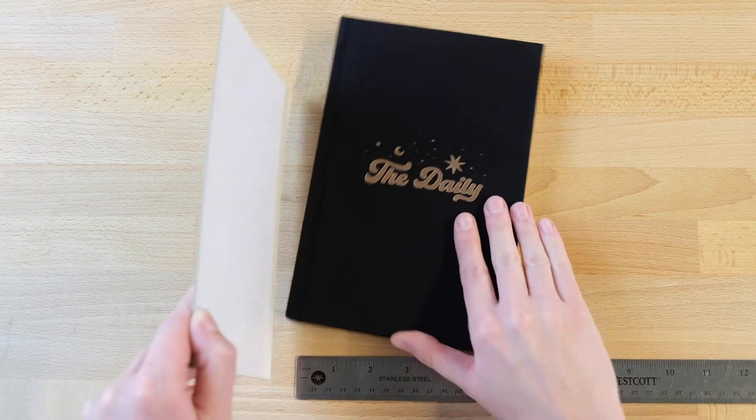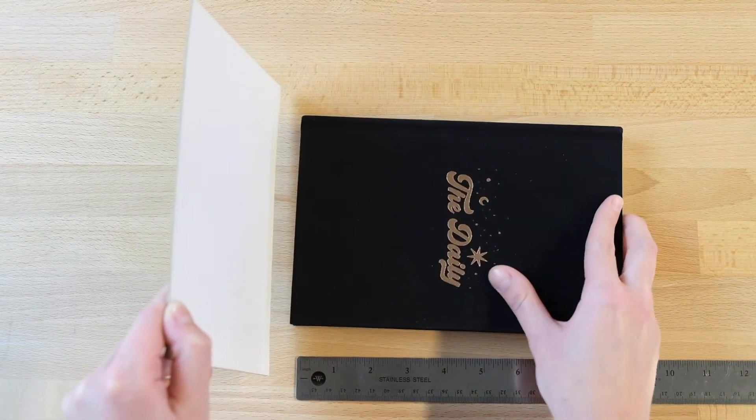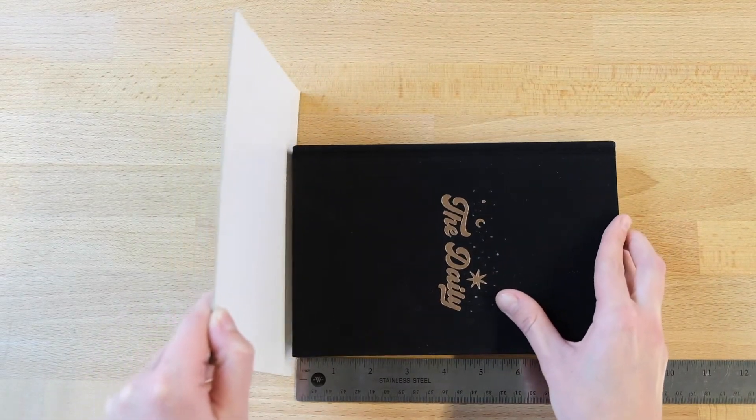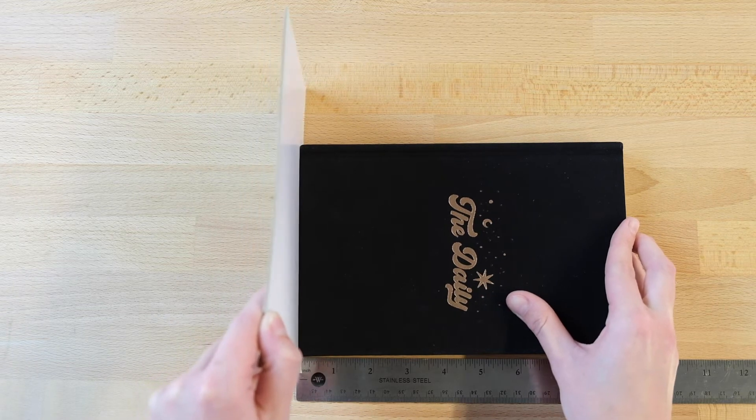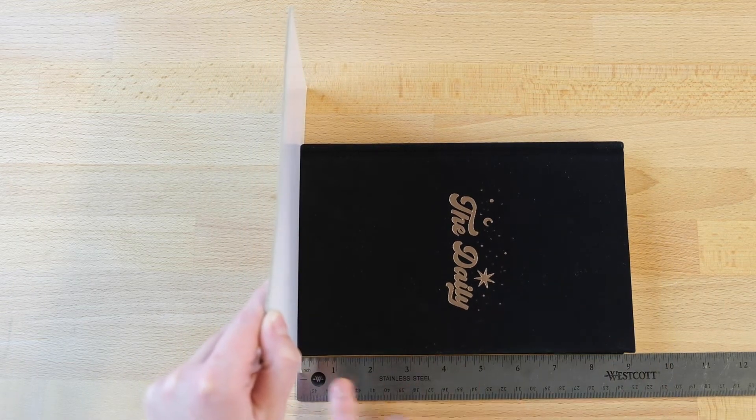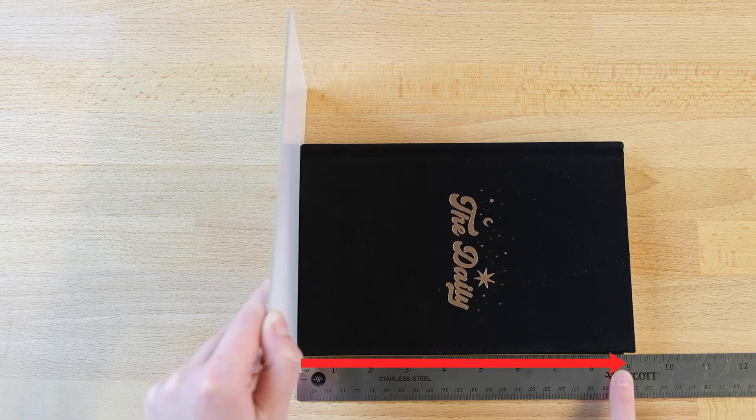Now, rotate the book to measure the height along the unbound edge opposite the spine. Be mindful of the gap at the start of the ruler. Again, measure to the nearest one eighth of an inch.